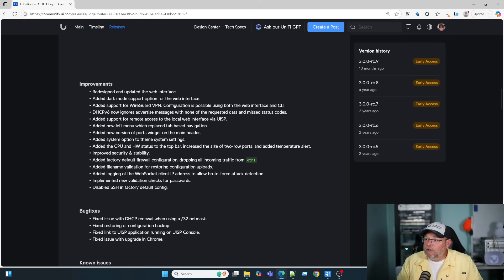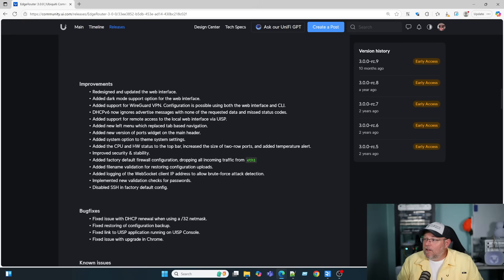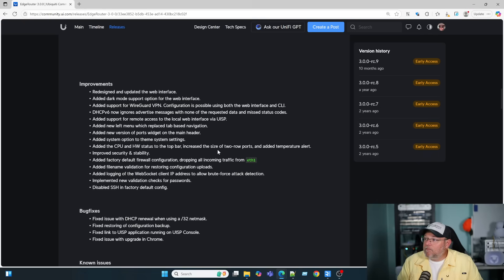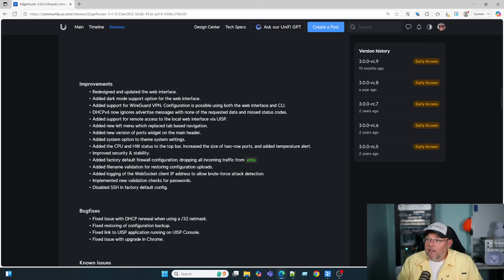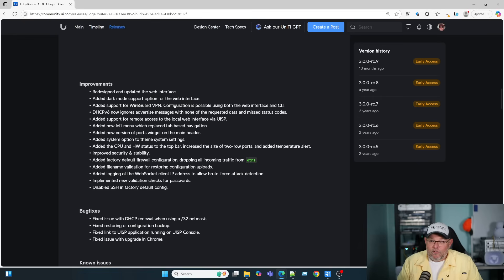Added a new version of ports widget for the main header. Added system option to the theme settings. They added the CPU and hardware status to the top bar. Added temperature alerts. Improved security and reliability. That's just kind of very vague. But a lot of vendors are doing that these days.